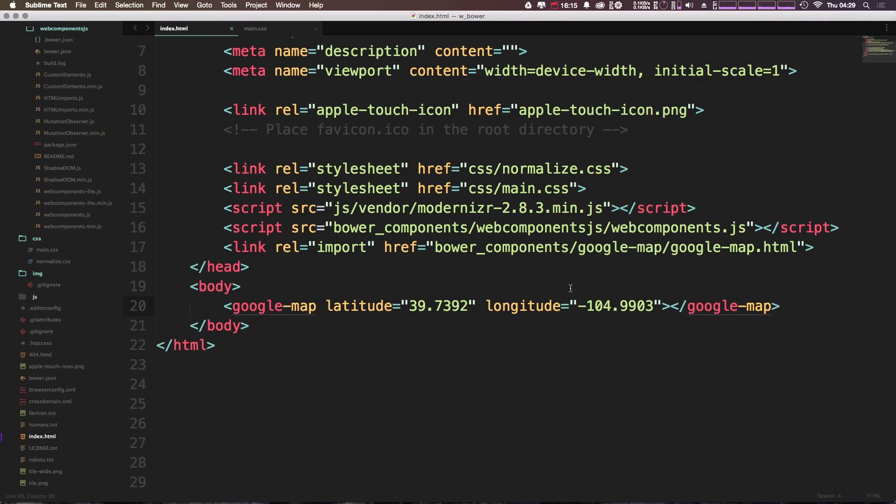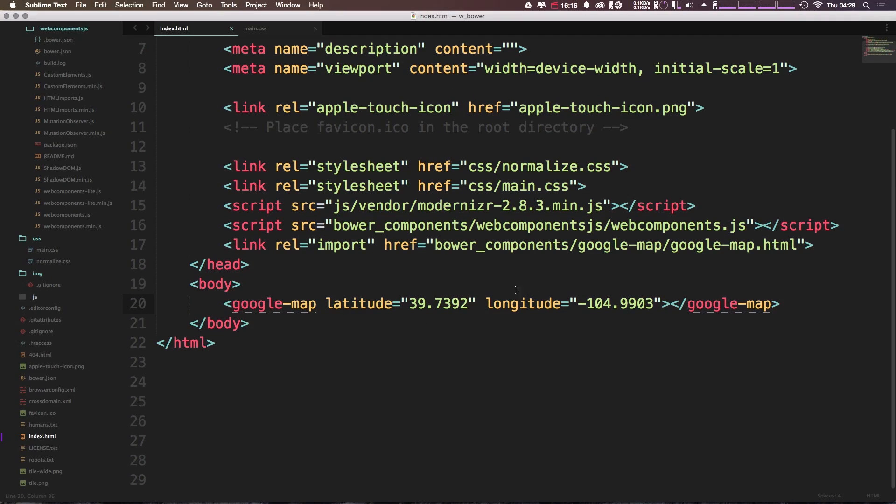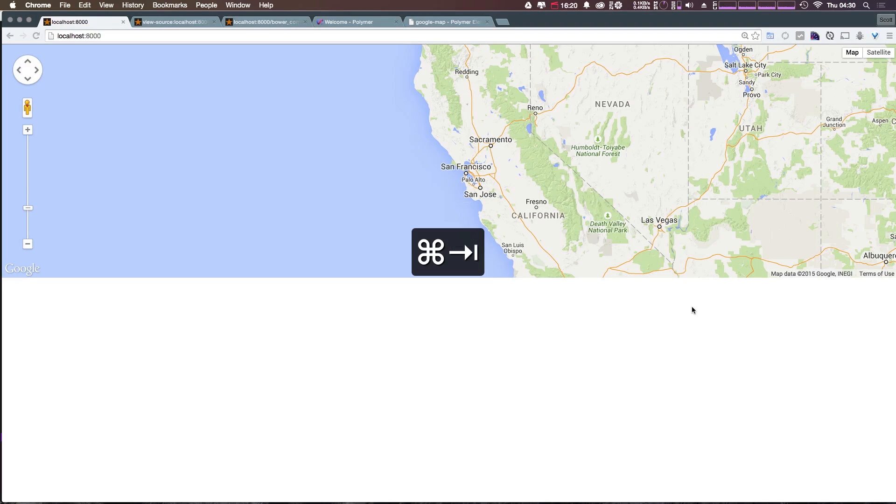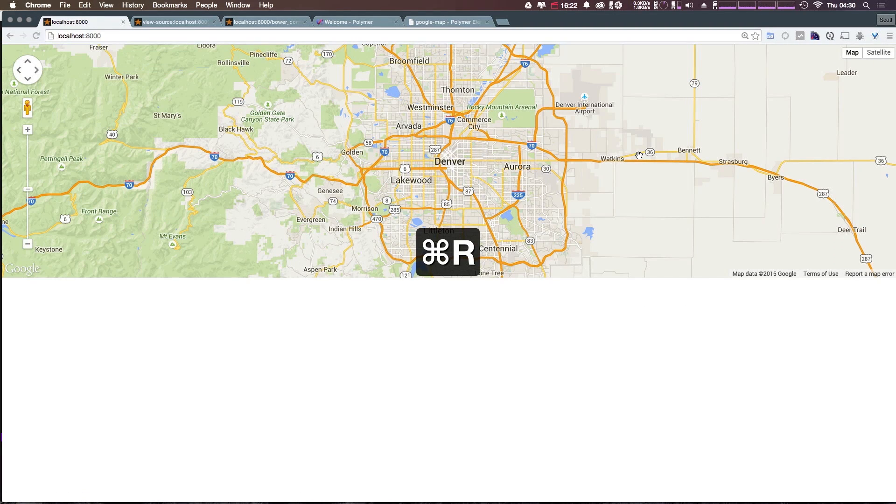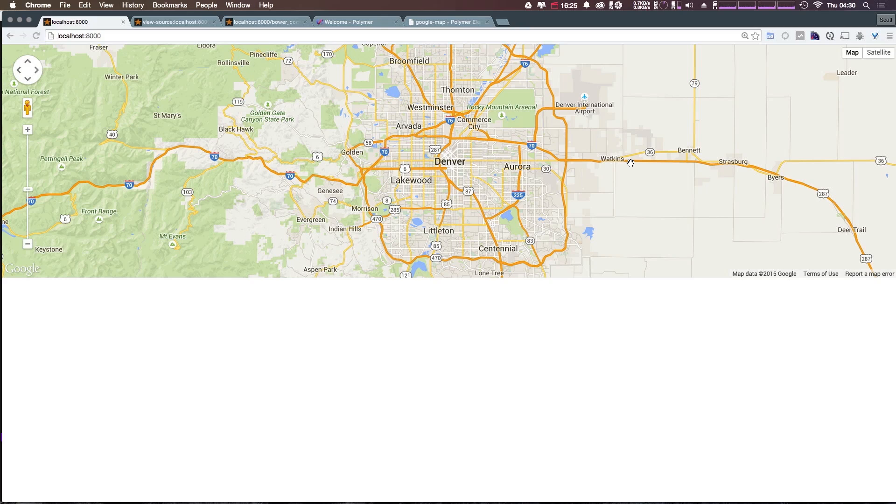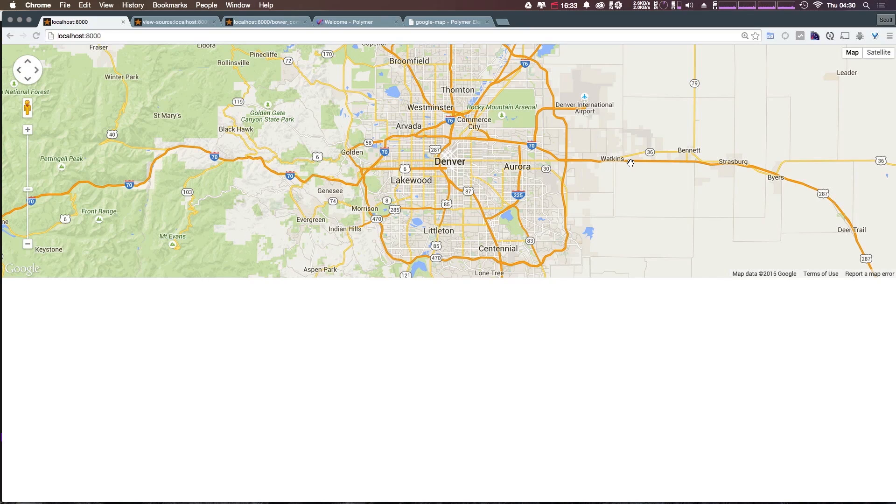So in the last video, we dropped in this Google Map, and we used a latitude and longitude, and we came to our browser, and sure enough, we had a Google Map. Now, this is probably the easiest way to add and modify a map that we've ever had on the web, considering before you'd have to go to Google Maps or hit their API and grab some embed code. So this is just a really nice way of doing it.